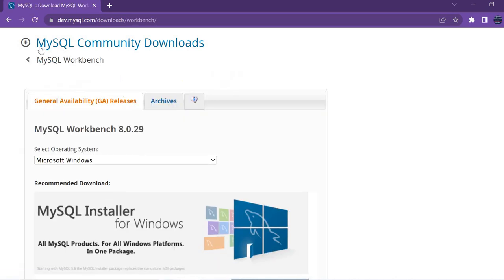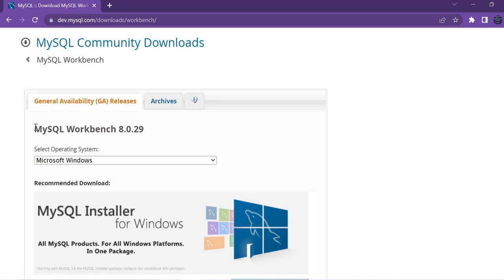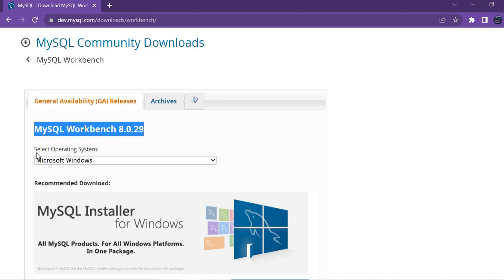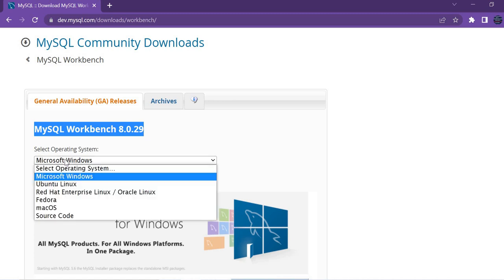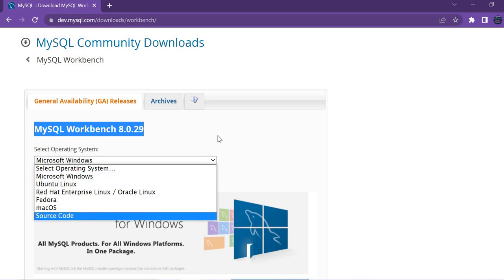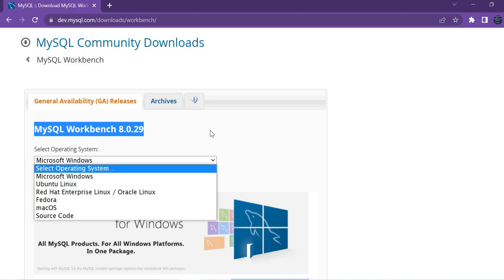Once you click on MySQL Workbench, you're redirected to the space where general availability releases are shown. There you have Workbench 8.0.29 and you have an option to select operating system. As I mentioned, it's available in Windows, Linux, Fedora, Mac OS, and even you can see the source code as well.